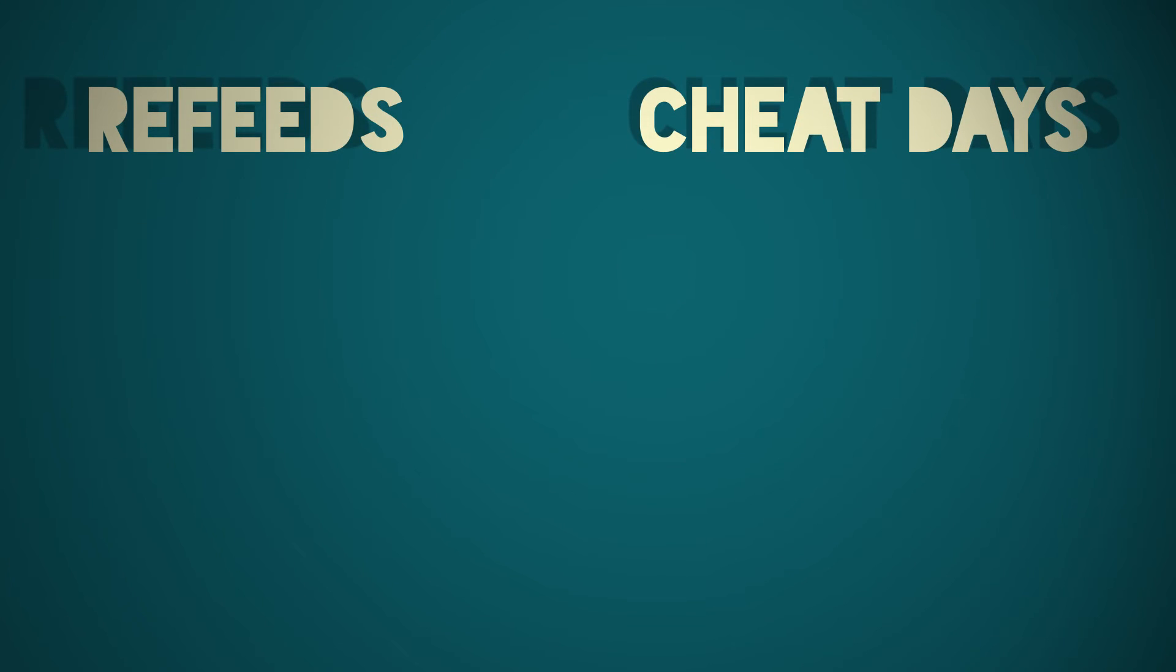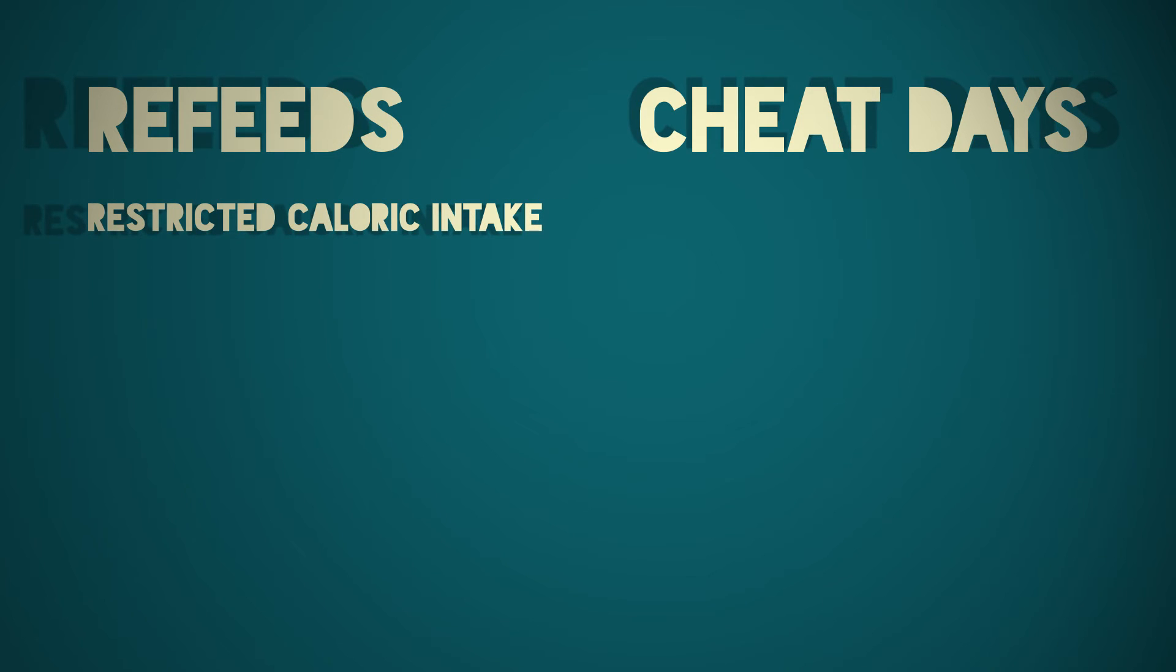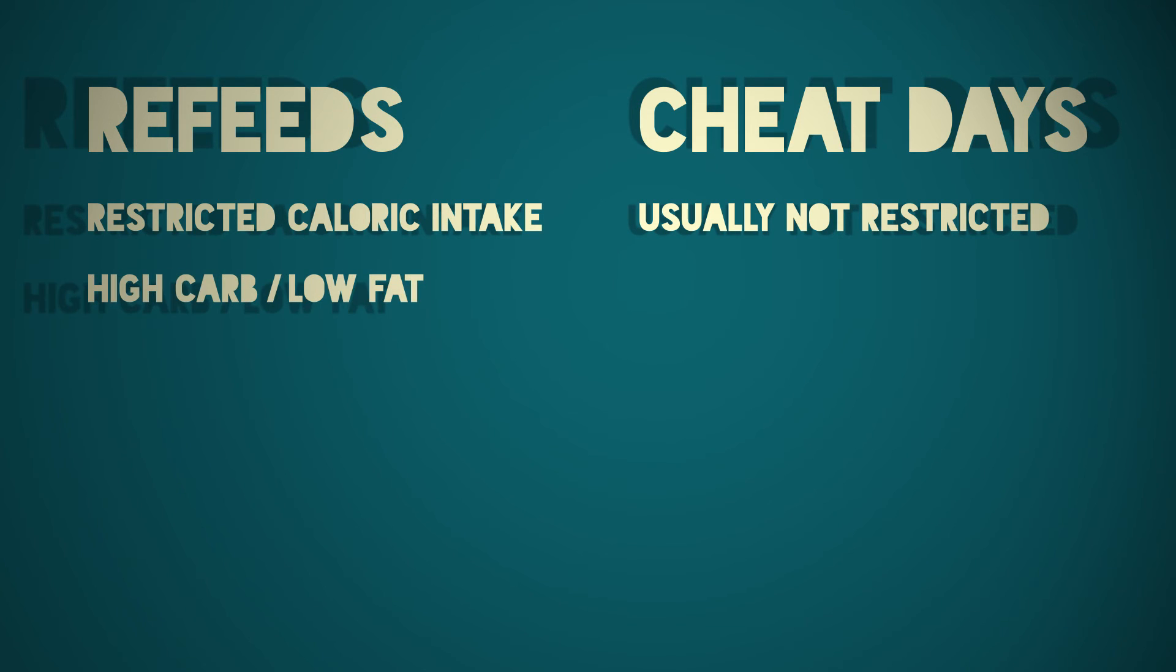Here are the main similarities and differences of refeeds and cheat days. Refeeds have a restricted caloric intake. Cheat days are usually not restricted. Refeeds are high carb, low fat.